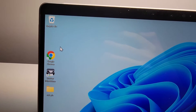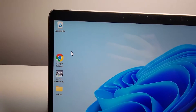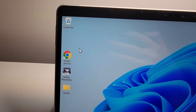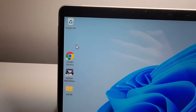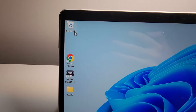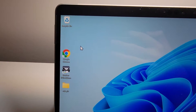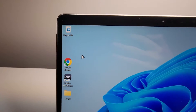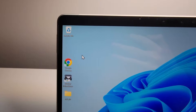Alright guys, so I'm going to show you how to hide or unhide your desktop icons. First I'll show you how to hide all of them, and then only some of them such as your Recycle Bin. This works for all computers on Windows 10 or Windows 11.